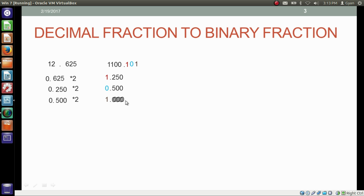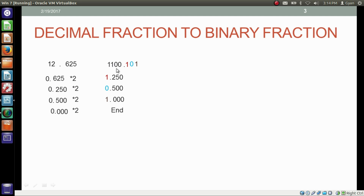Again take the number after the fraction — in our case it is 000 — and write it as 0.000. Multiply it by 2, and that will result in 0. Any operation on 0.000 is useless, so this is the end of the conversion from decimal fraction to binary fraction. 1100.101 is the binary of 12.625.